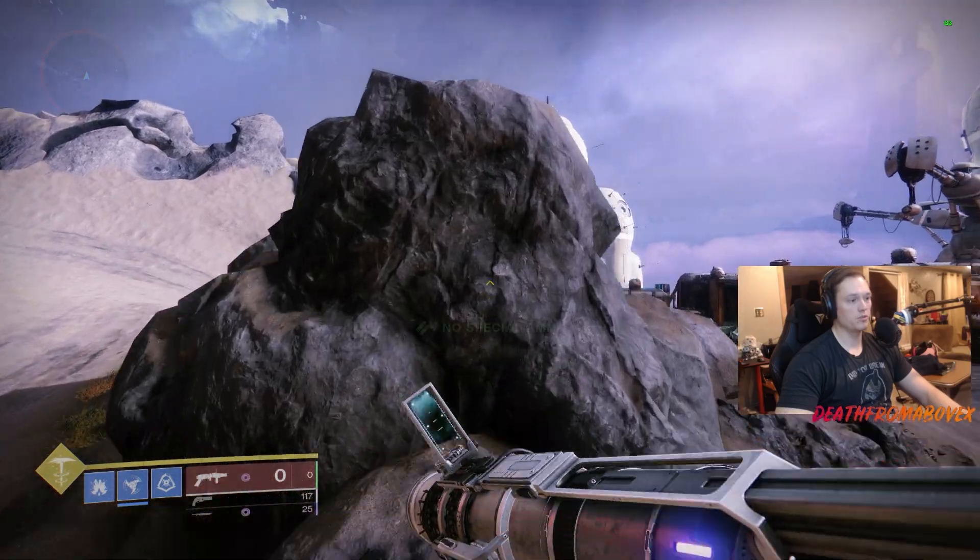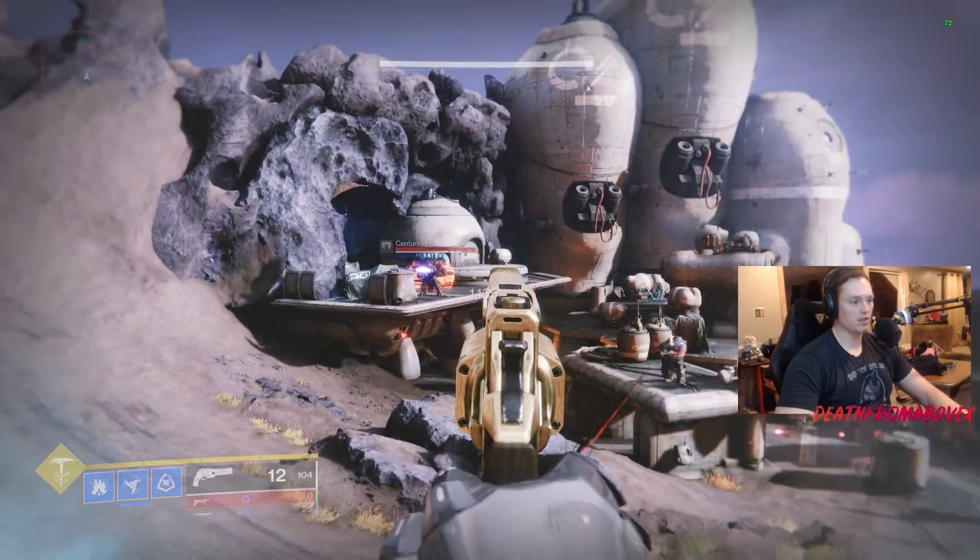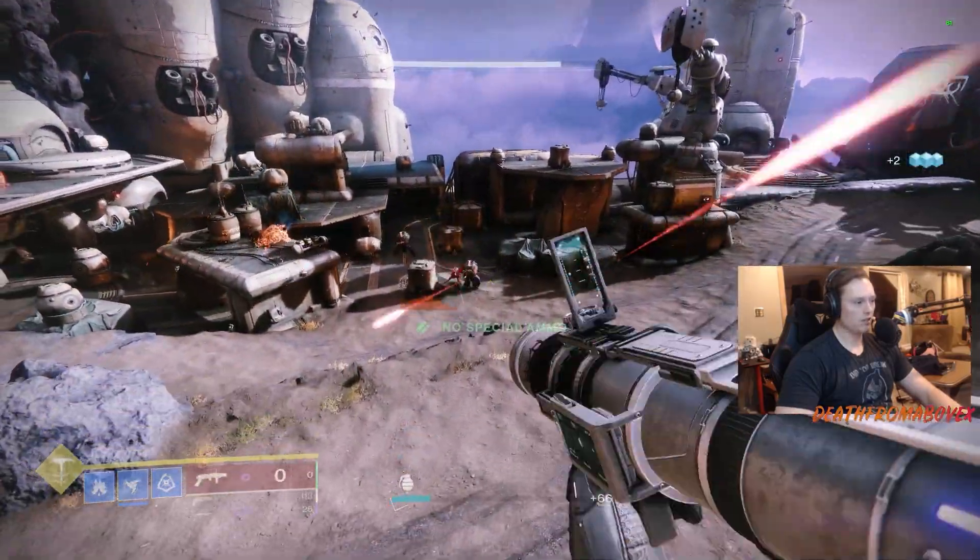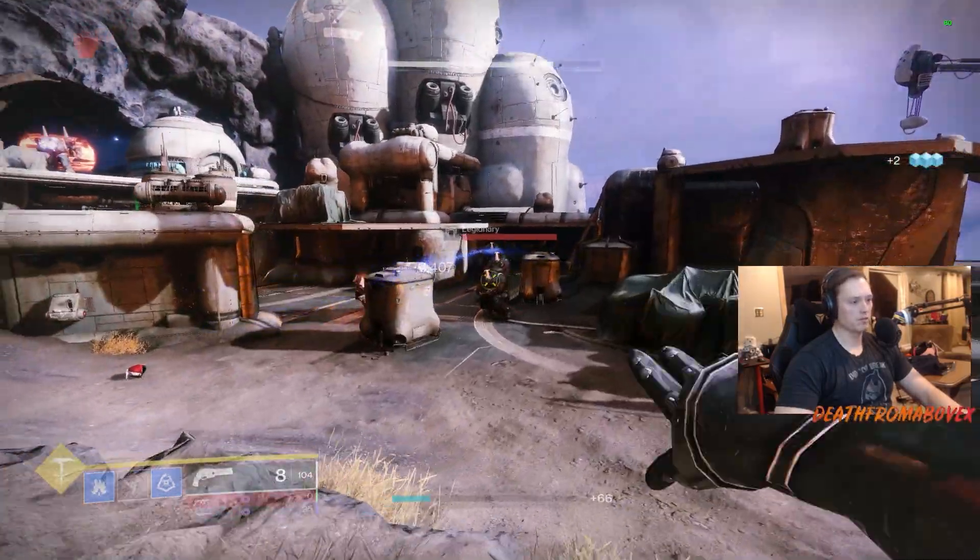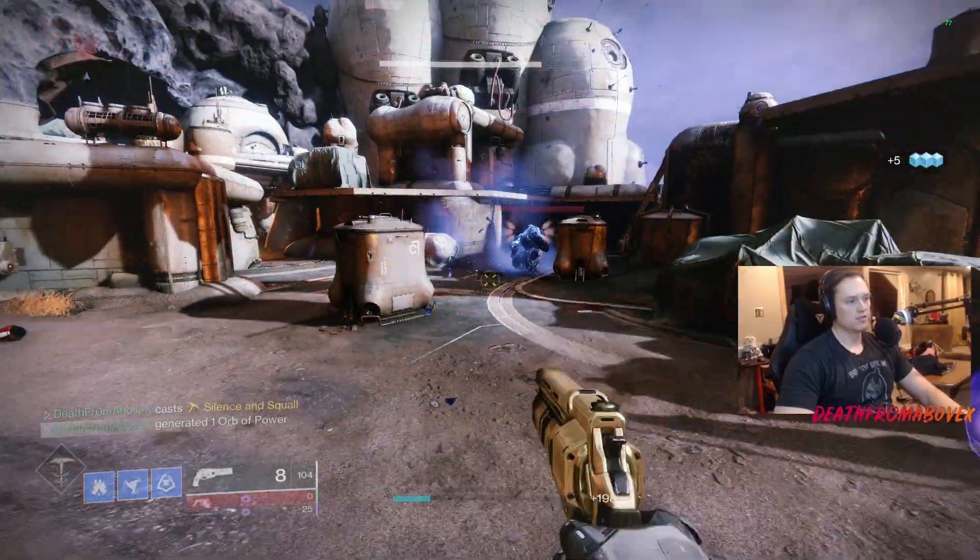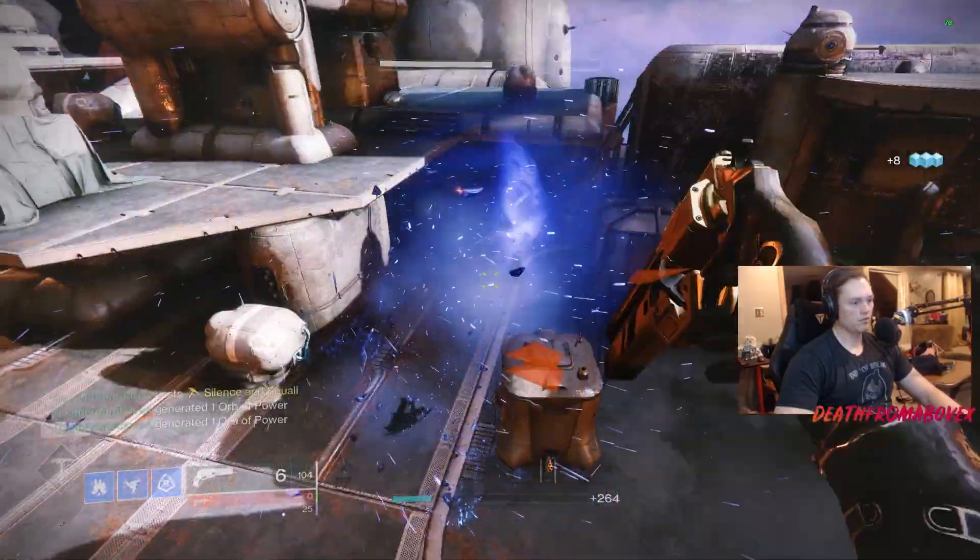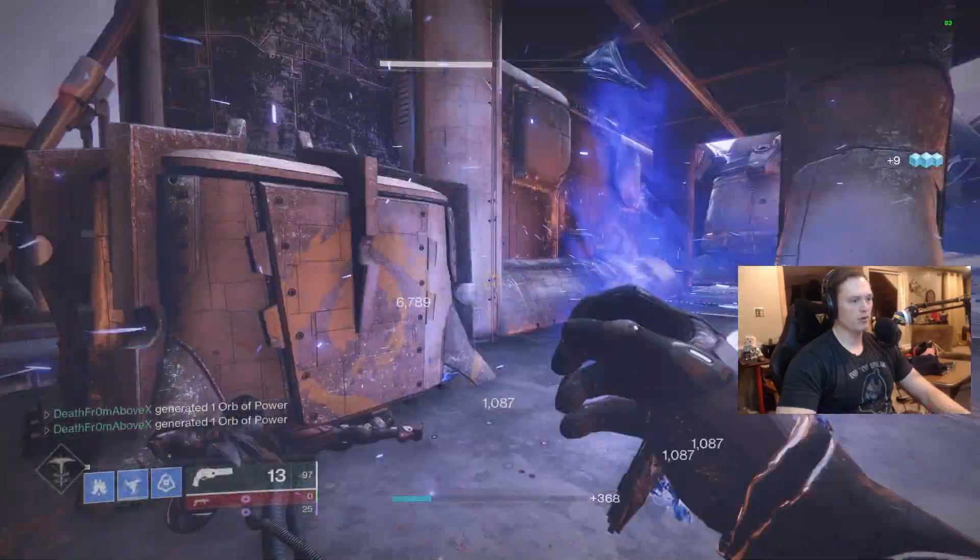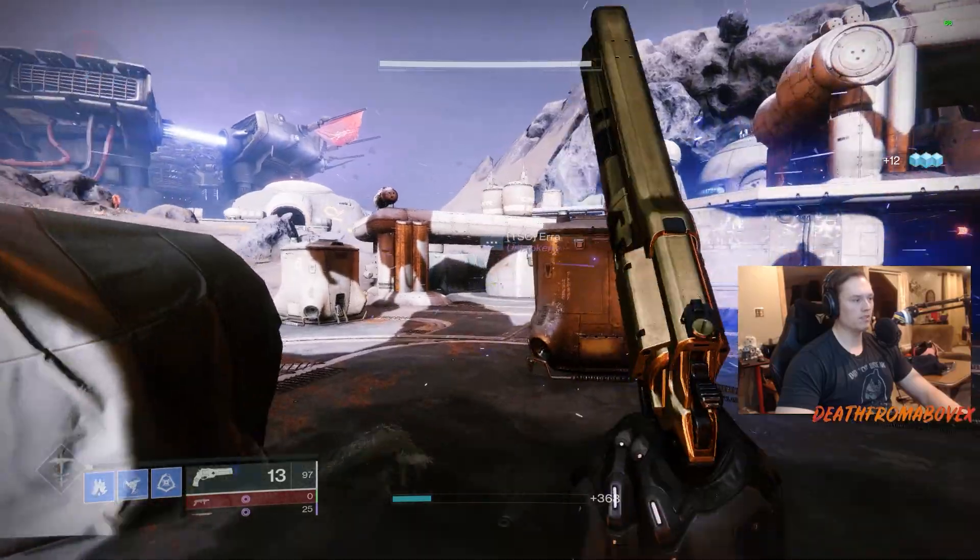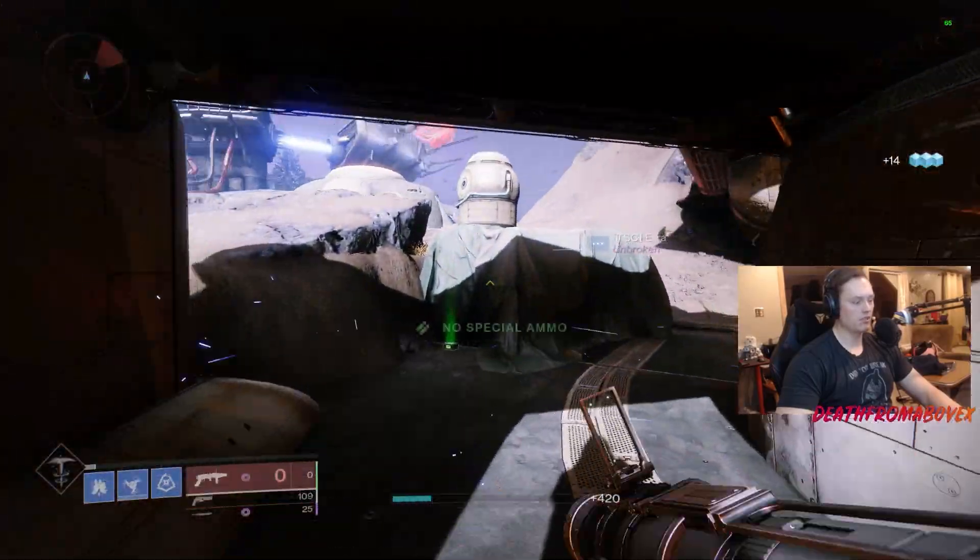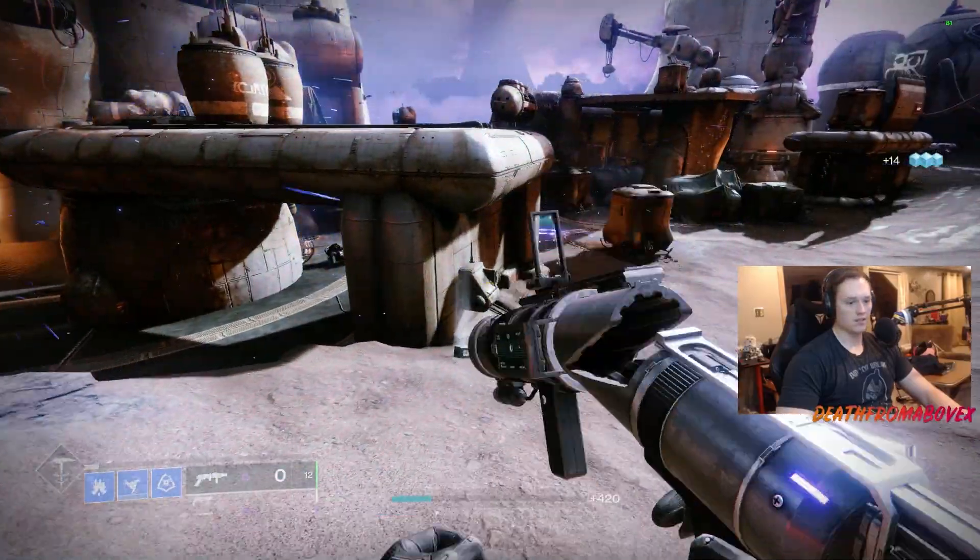You can't farm Martyr's Retribution anymore, you can farm Deafening Whisper by doing these hunts here on the Tangled Shore. I need some ammo. So yeah, you can farm up the Deafening Whisper. It's definitely worth it, I like it. Just because you can't make Warmind cells with it does not mean it's not good, it's definitely good.